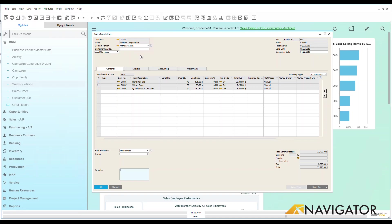video here about business partner master data, that'll give you a very nice overview understanding of how business partner master data is put together.